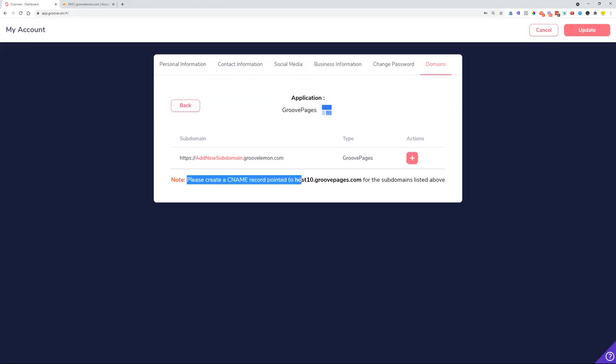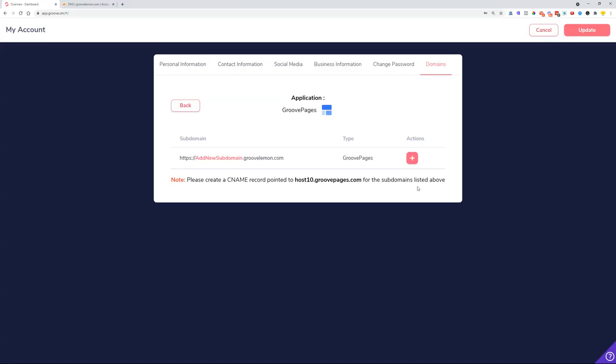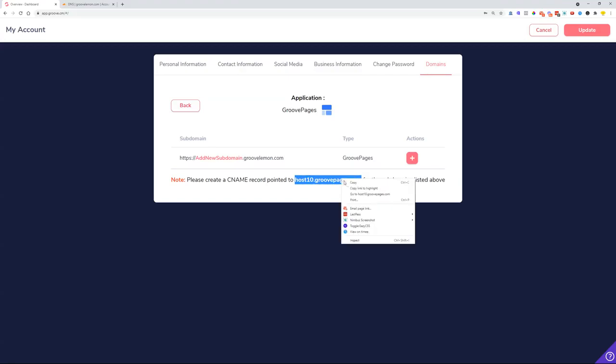In case I would like somebody to type in mydomain.com, we need to create a connection between Groove and the DNS record. So let's just copy this over, navigate over to our DNS management platform.